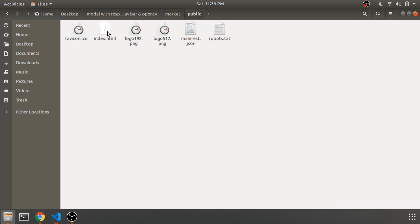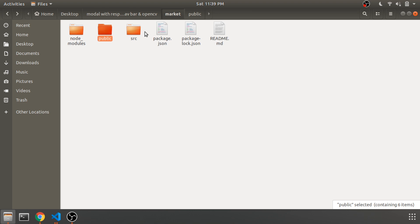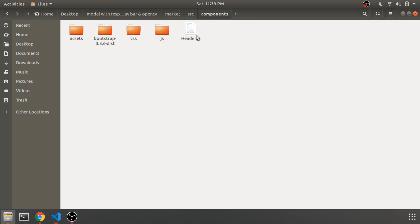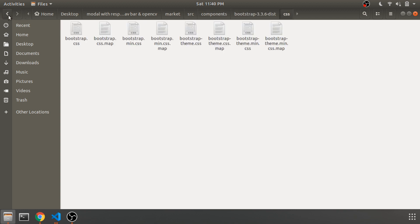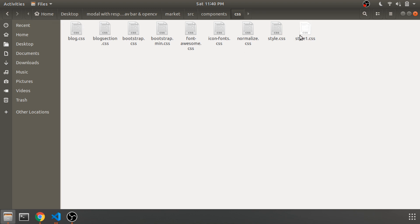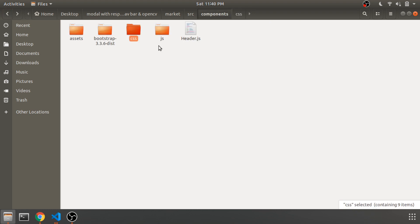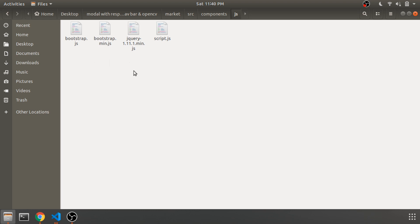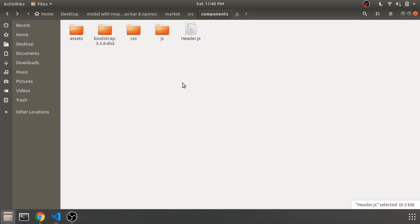Within public you'll have some HTML files and things like that. Within source you will have a header.js file — that is your main component where the entire navigation bar and the modal will be. There are some dependencies: some images, Bootstrap CSS and JS, fonts, and user-written CSS stylesheets. There is also a JS file for the Bootstrap class, and this is our main header component.